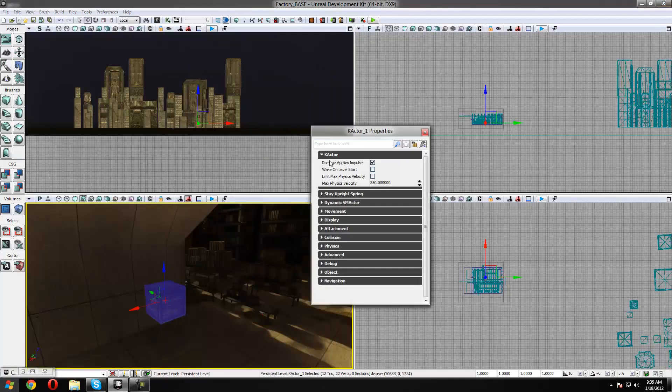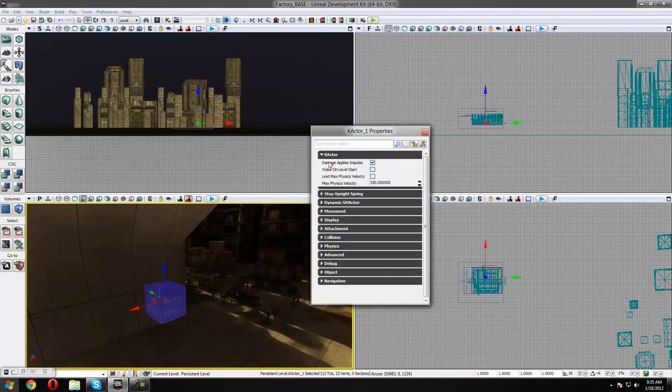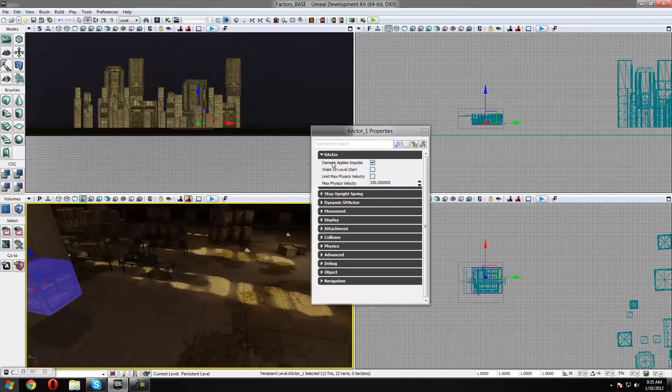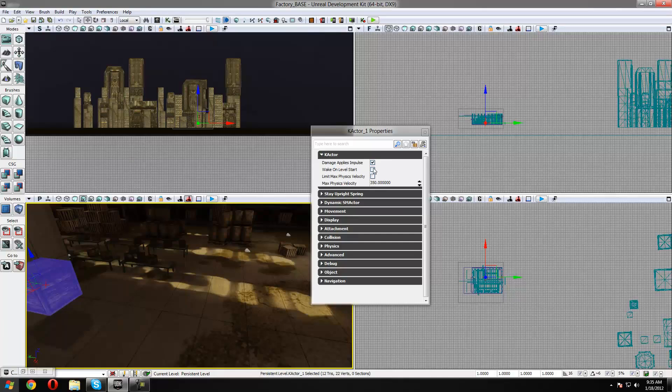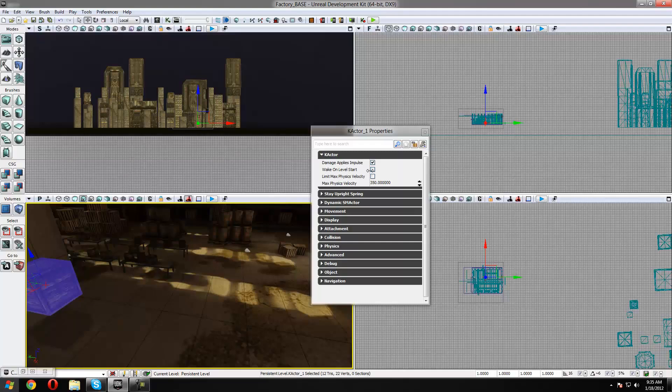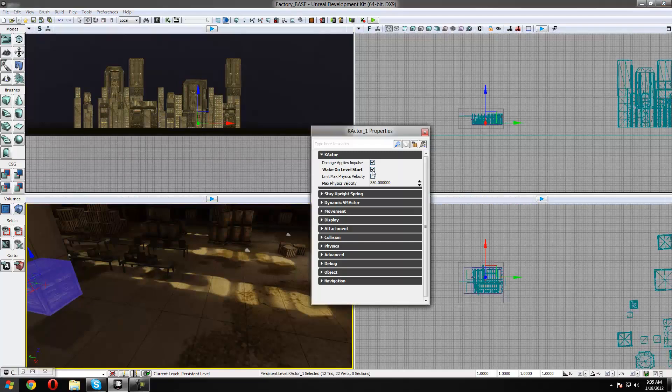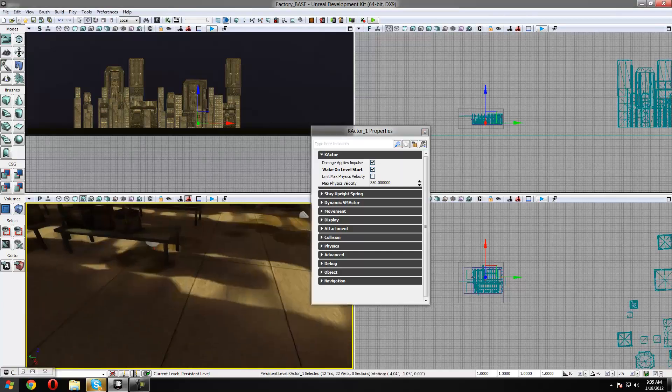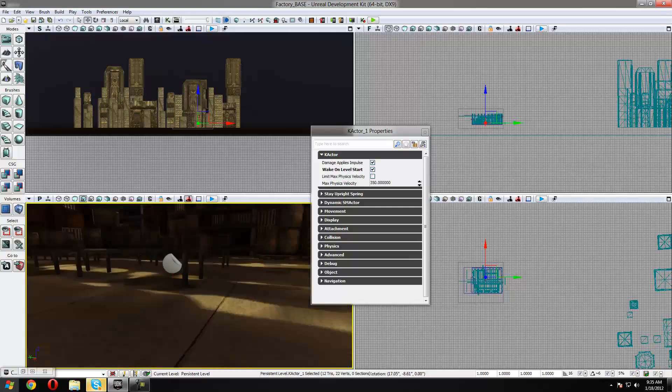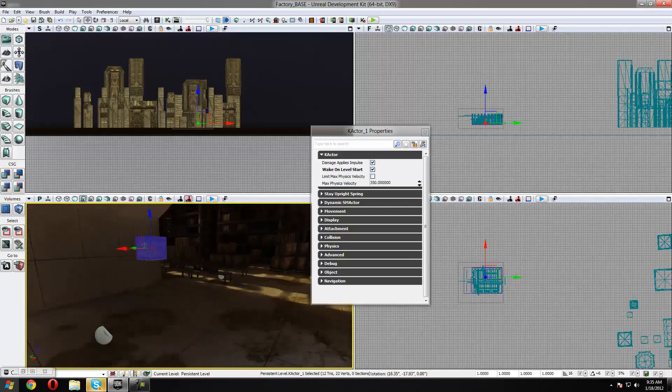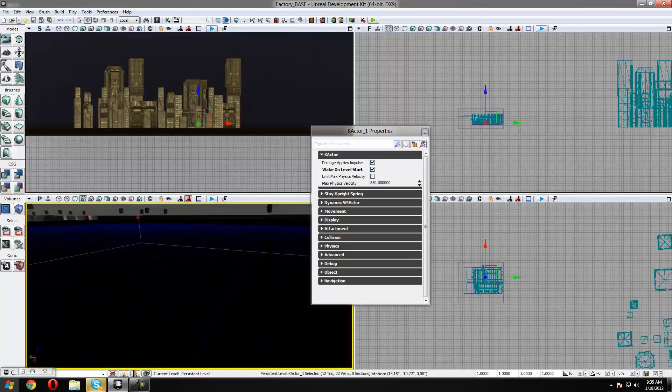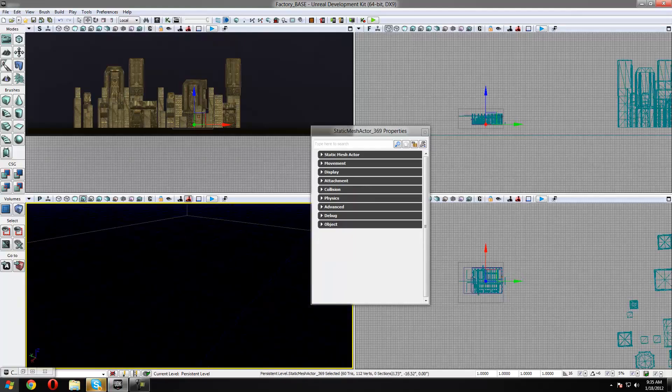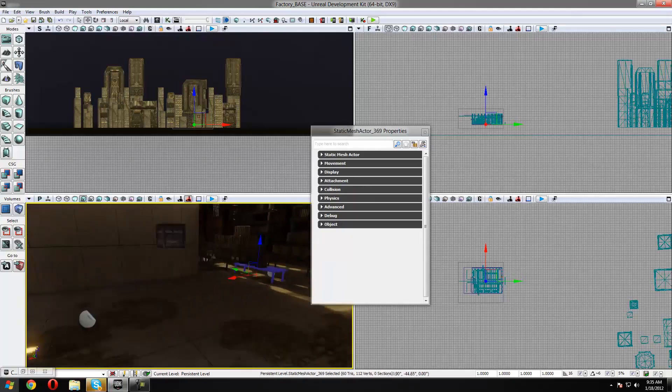Over here you've got a few settings such as Damage Applies Impulse, which means when you shoot it it will move like you saw just then. There's Wake on Level Start, which makes it active as soon as you start the game. As you saw it was floating in the air straight away, we don't want that. We want it to be active as soon as you start rather than when we shoot it, and that will eliminate some of the problems like floating objects, whereas UDK doesn't always fit objects in the ground properly.